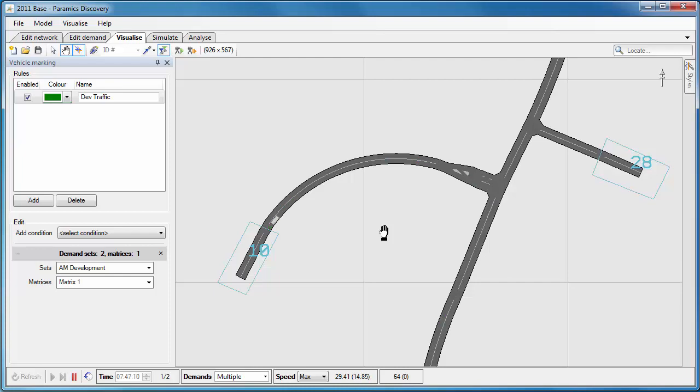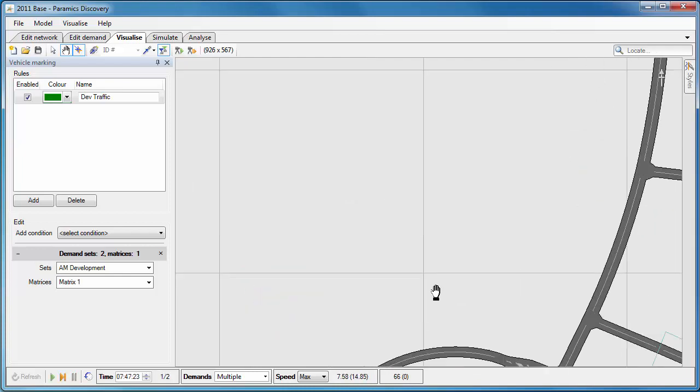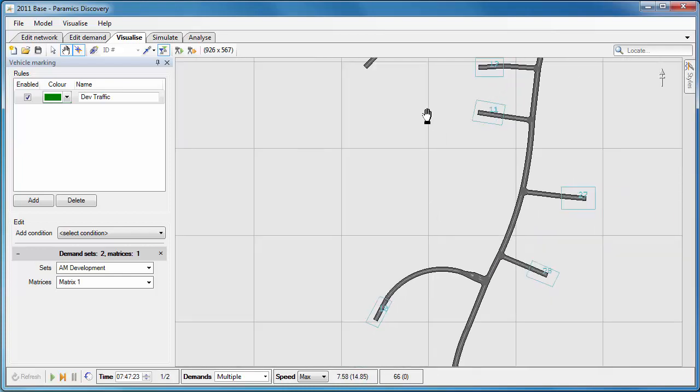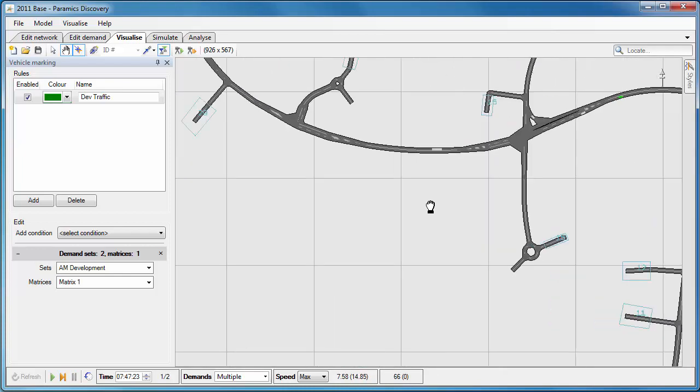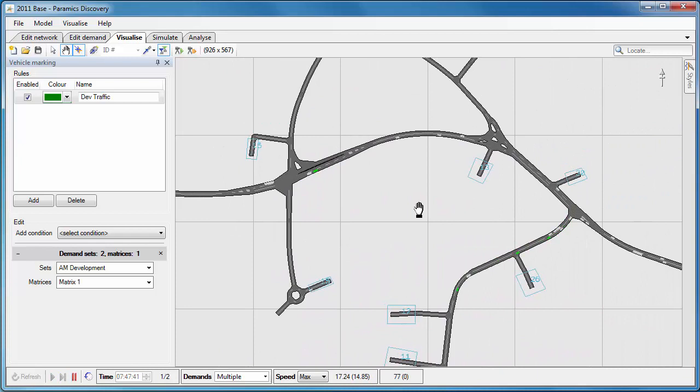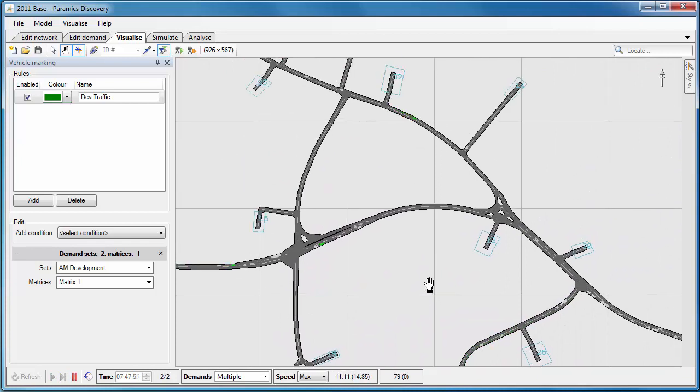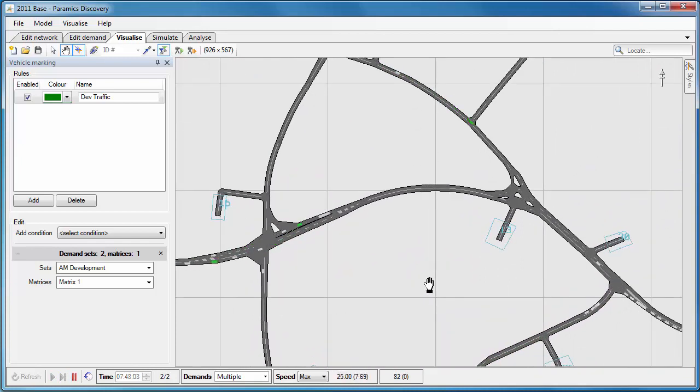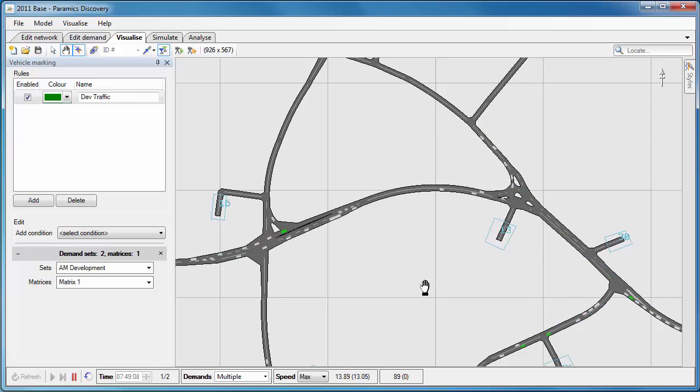So we can see that some of the vehicles going in and out of zone 10 are green. Those are the ones that are added into this model as part of that new development, and we can see some of the green vehicles on other parts of the network as we watch it there.